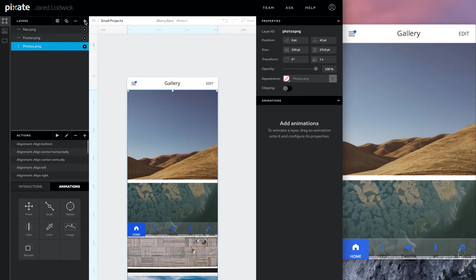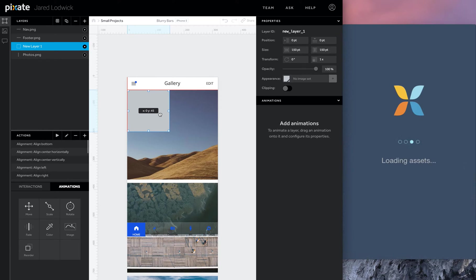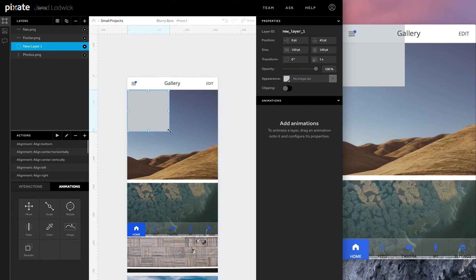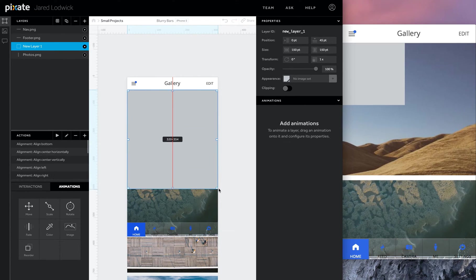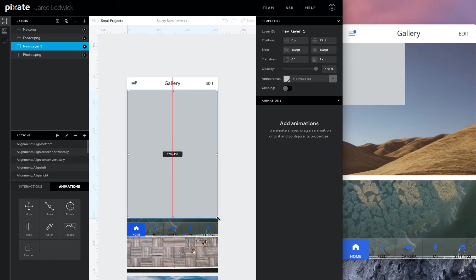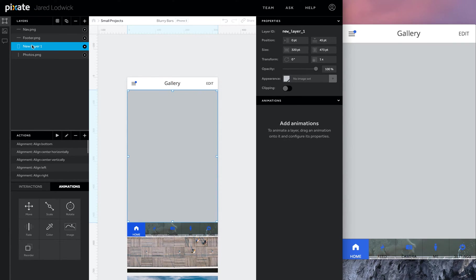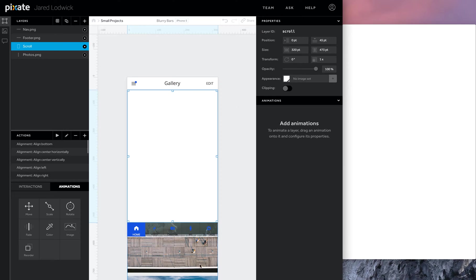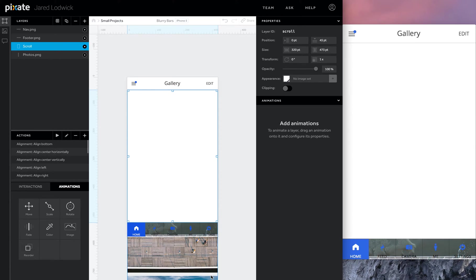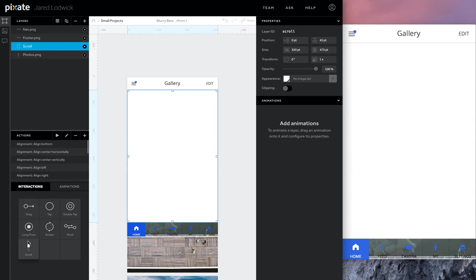And so we're going to create a scroll container for this. Create a new layer. I'm going to place this right underneath the header and right above the footer. Name this scroll. I'm going to change the background of this to white. The only reason I'm doing that is because my photos have gaps in them. And since it's a PNG, it's transparent. So I want to make sure it's white behind it and that the blur doesn't show through because it will be beneath this scroll.